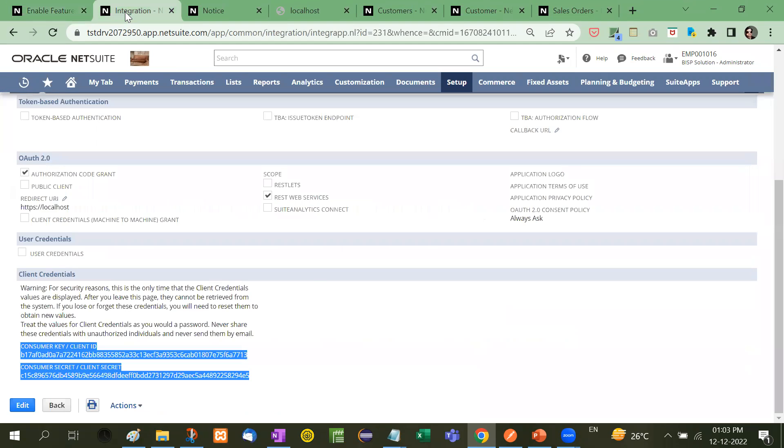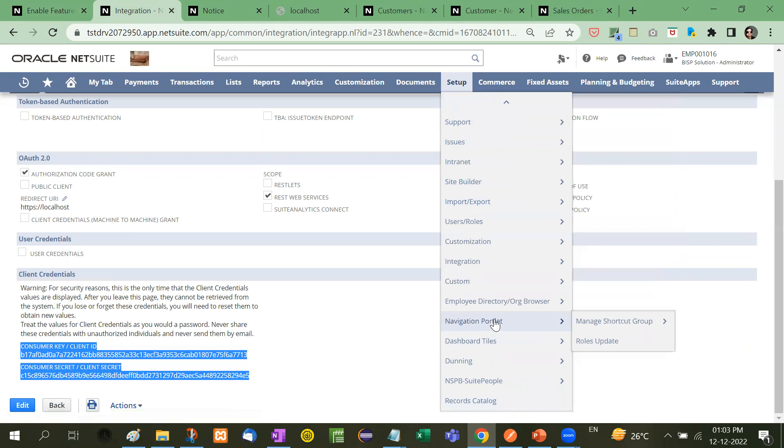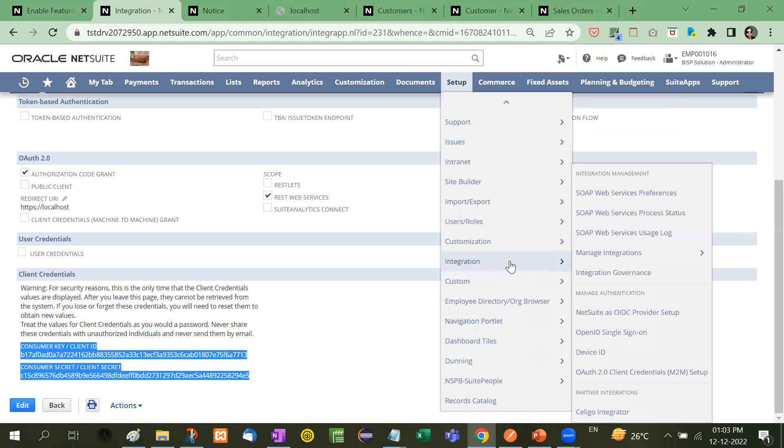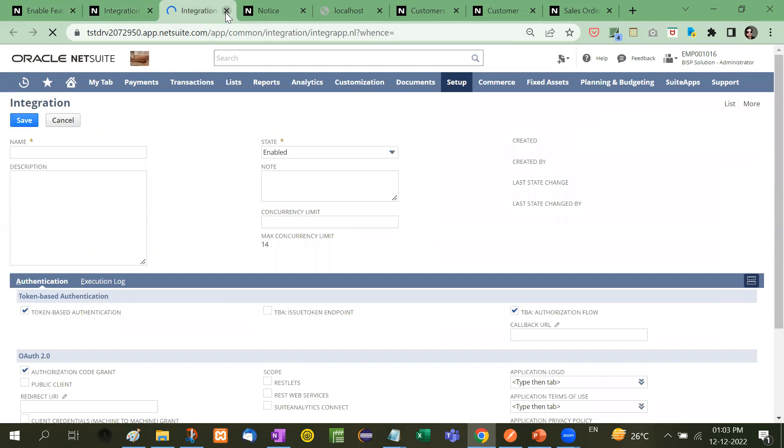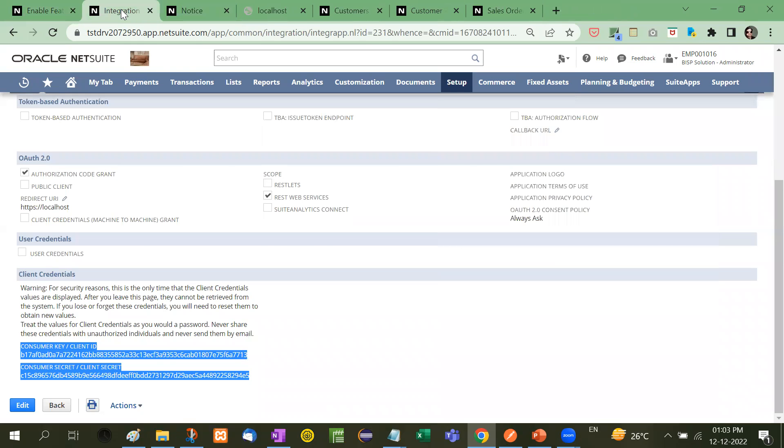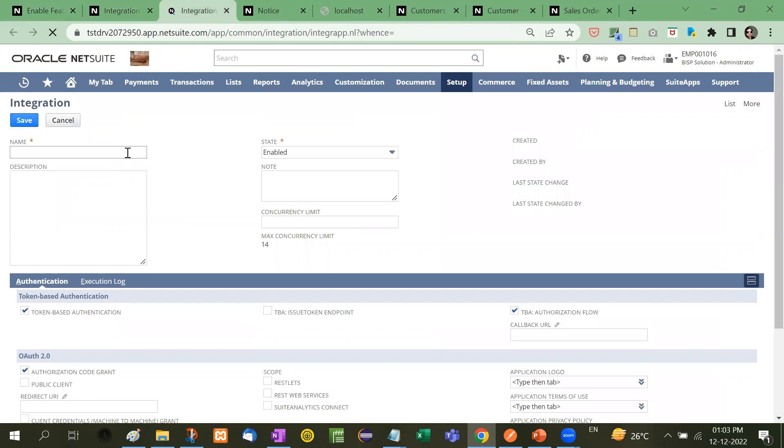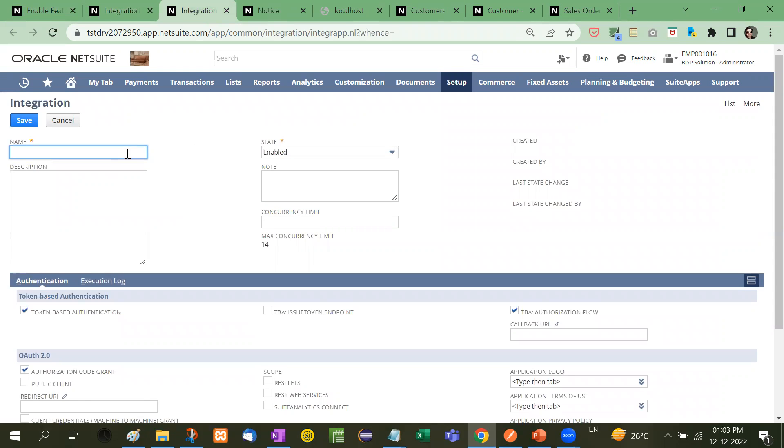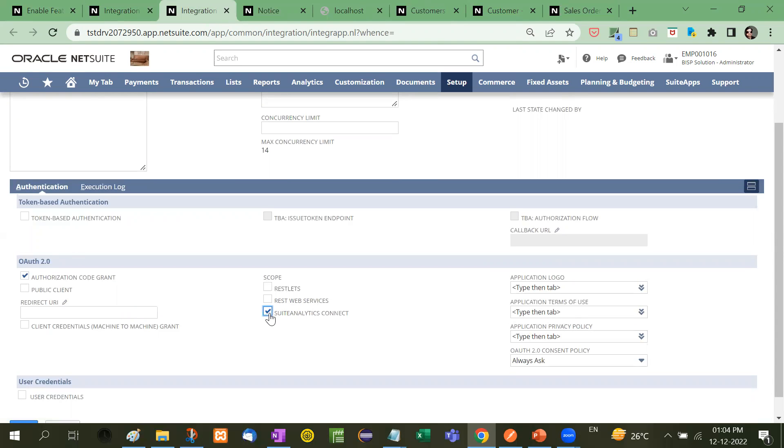Another is you have to go for setup integration. Here is integration and then you have to go for manage integration and then click on new. So once you click on new, you will be redirected to this page. Right now I will close this. I have already created this integration. So you have to provide the name here and then you have to take care of this checkbox should be unchecked.